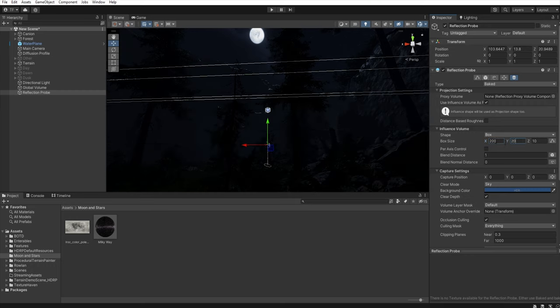Let's go back to the global volume and add override — post processing, color adjustment, post exposure. And add another override — post processing, color adjustment, post exposure, exposure. You can increase this exposure of the scene. And add another override — post processing, white balance. Here you can change the white balance of the scene to more blue or more white.